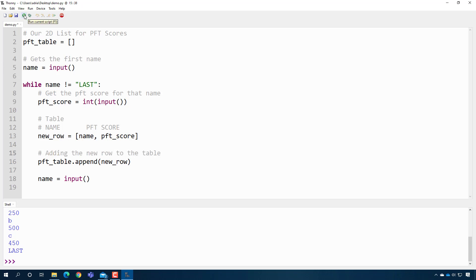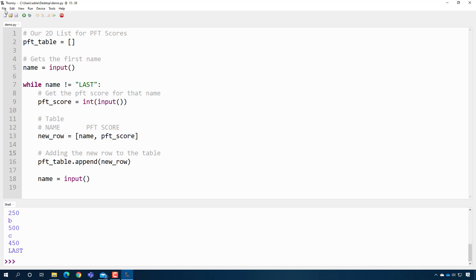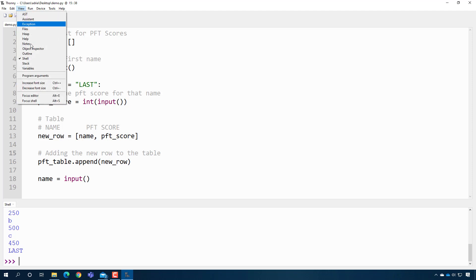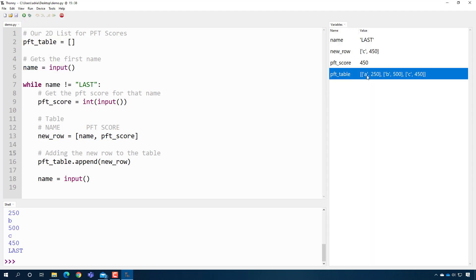When I press play, you can see this in action. If I type A, 250, B, 500, C, 450, and then type 'last', I can go to the variable view and see that I've constructed my table. It shows on one line but you can see the first row, the second row, and the third row of the table.